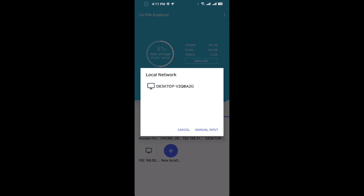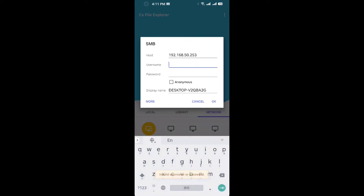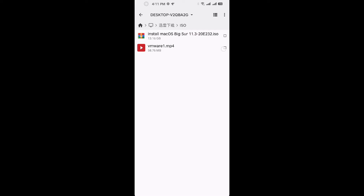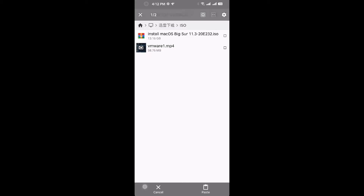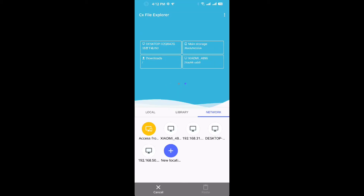Just search for the available local network here and click on it to connect and browse all the files. Input your username and password to connect.